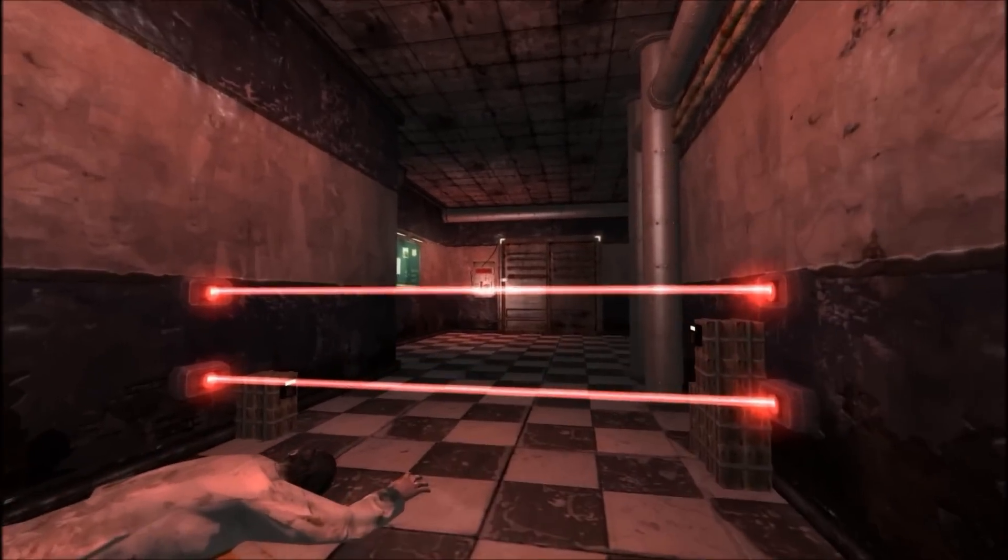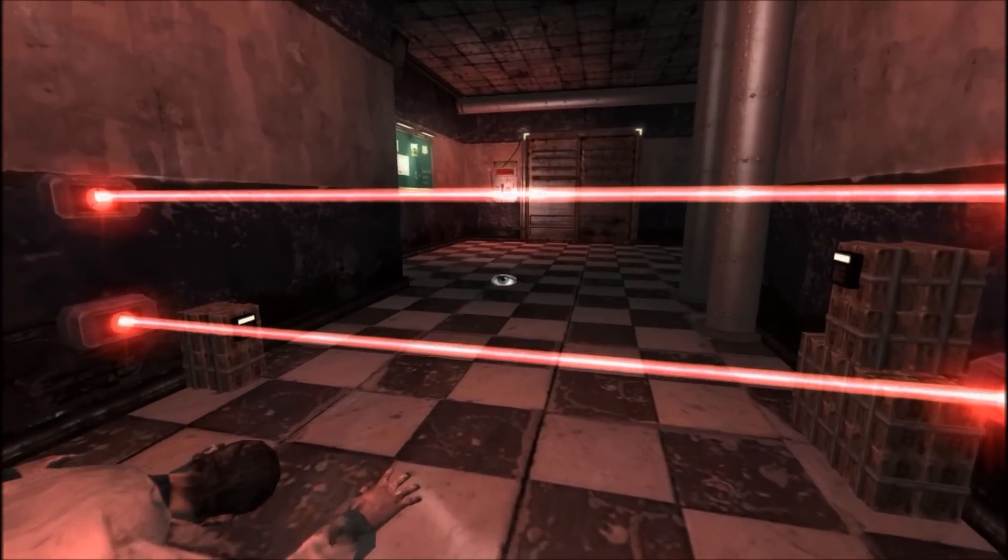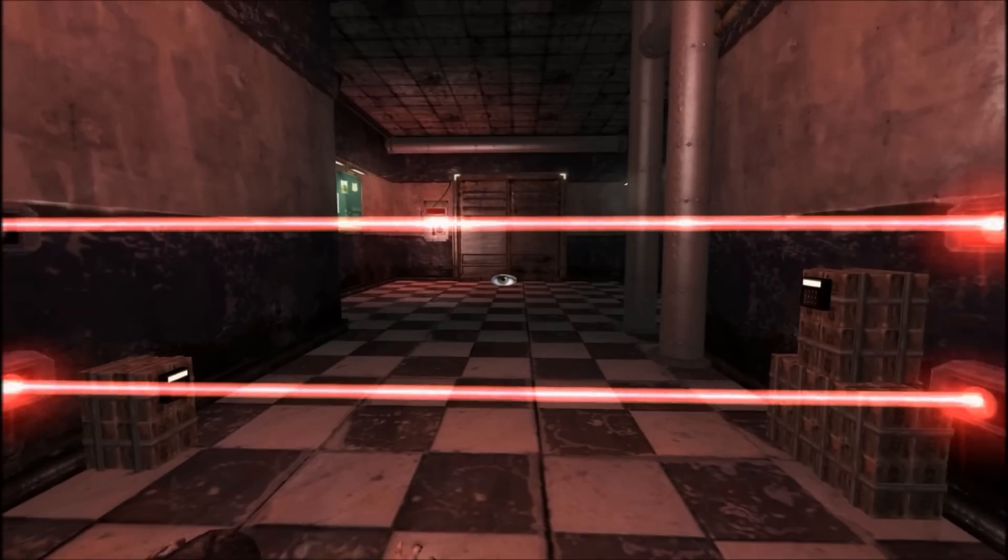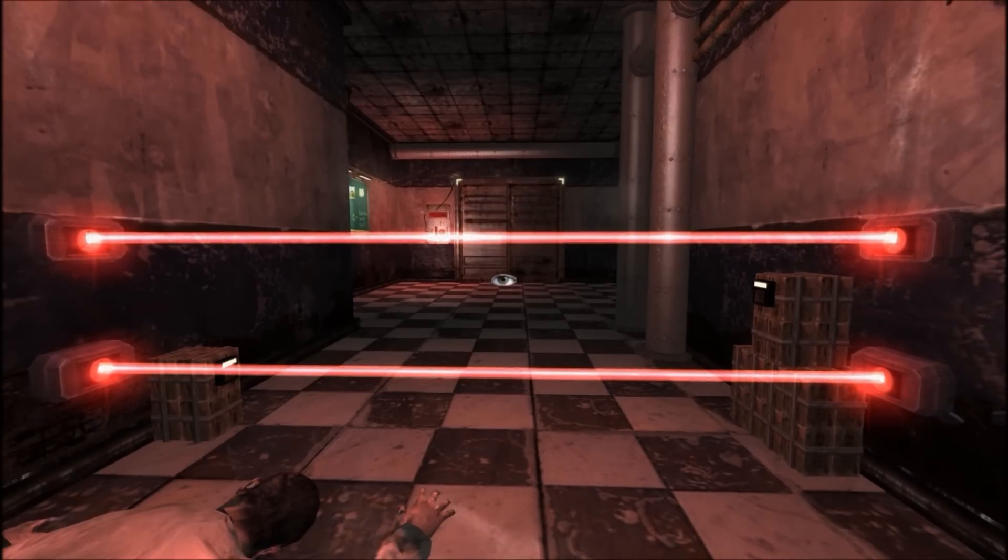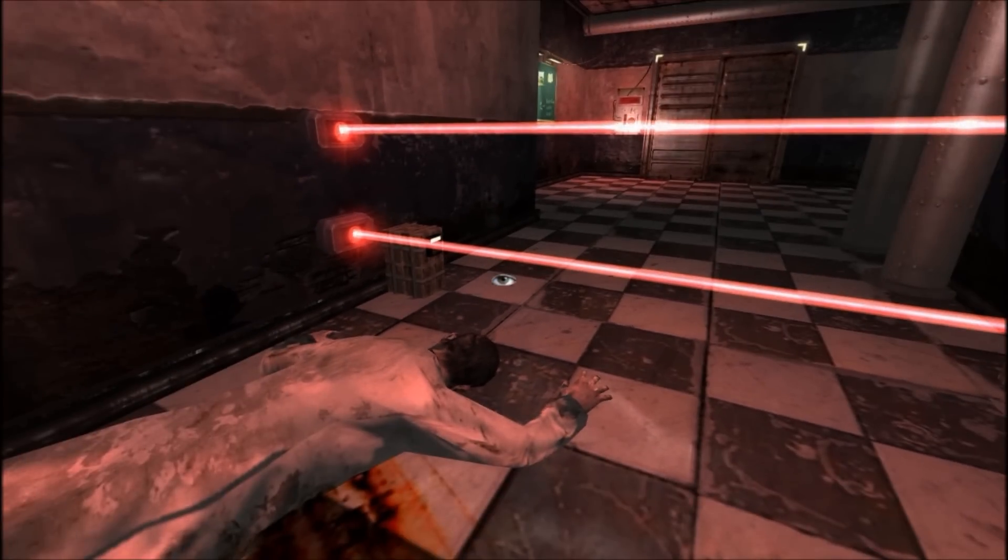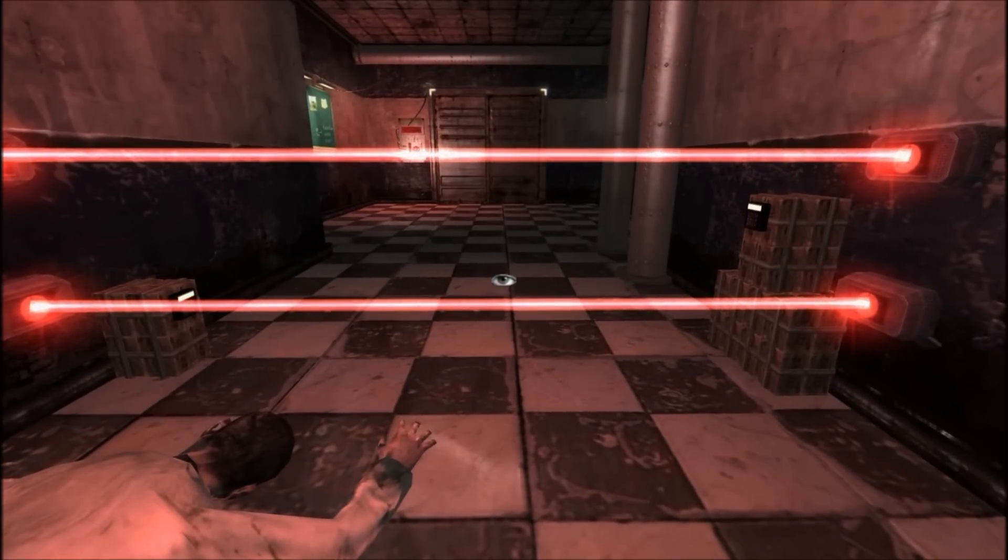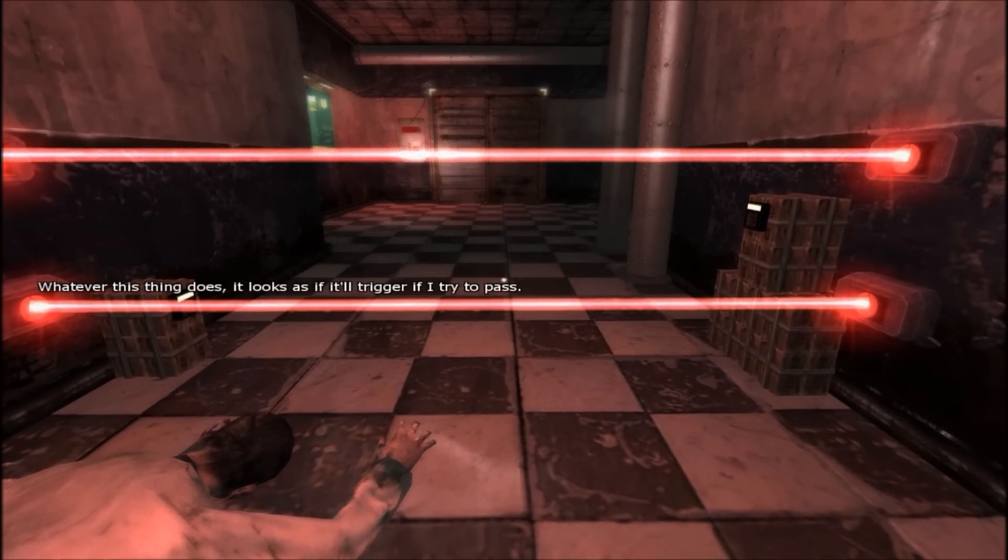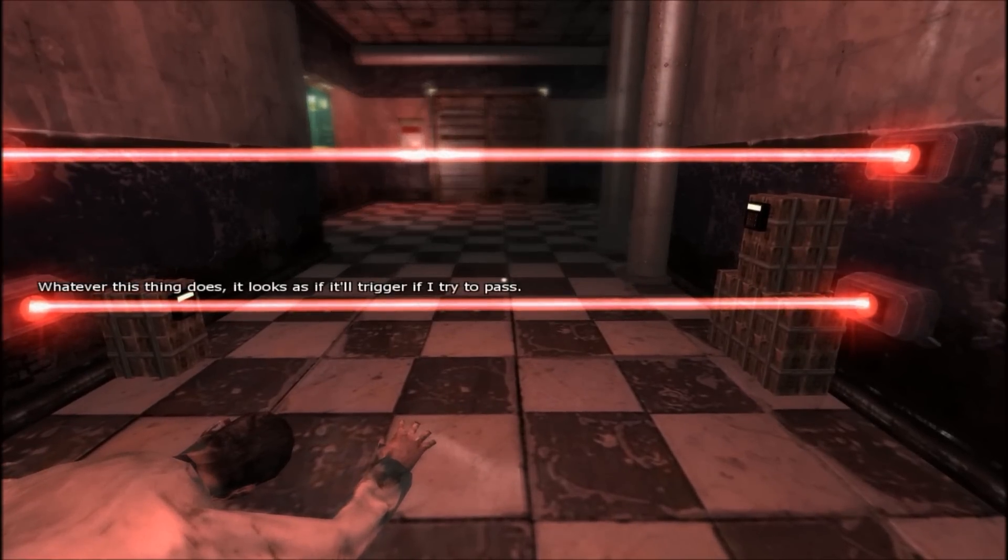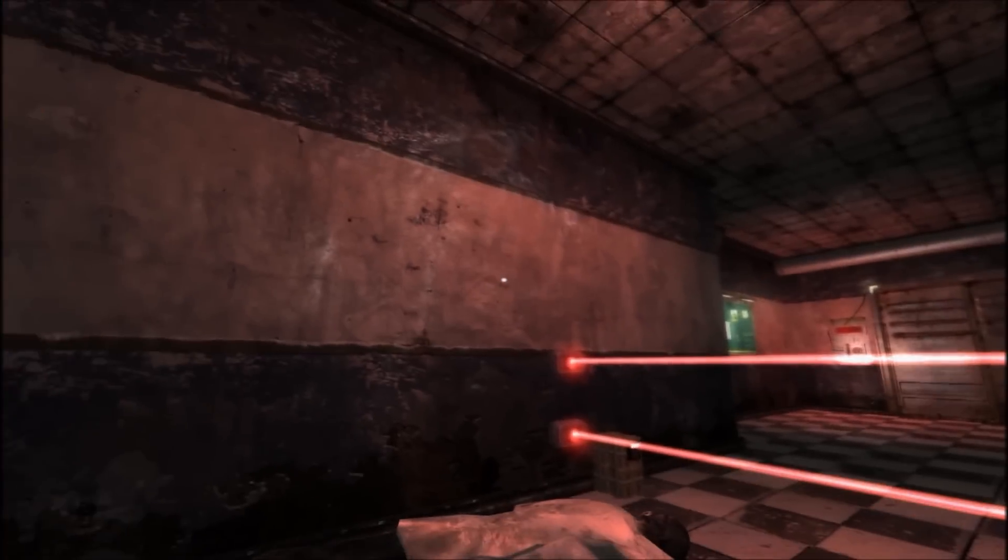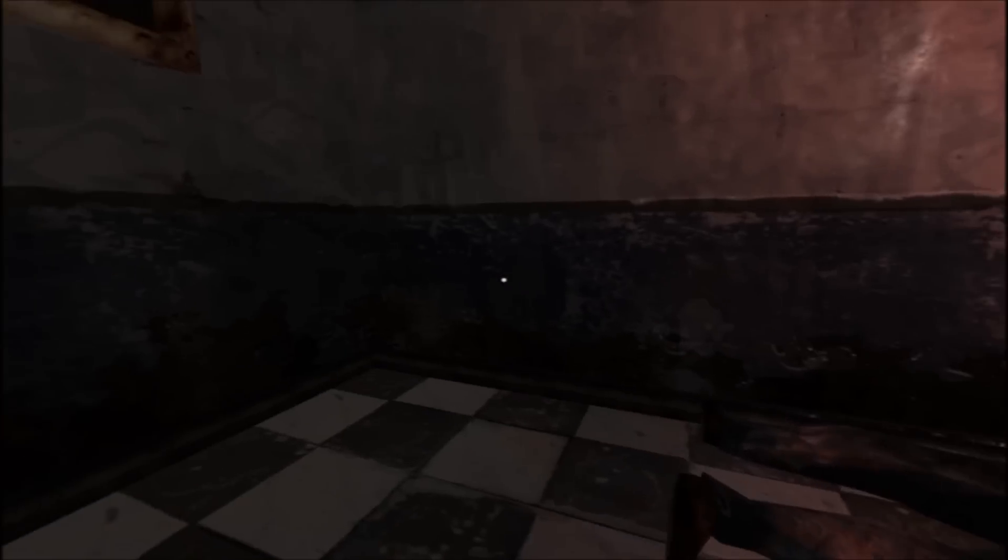I bet I can throw that into the lasers. Wait. No, these are... What? Okay, well, can I get out of there? There we go.